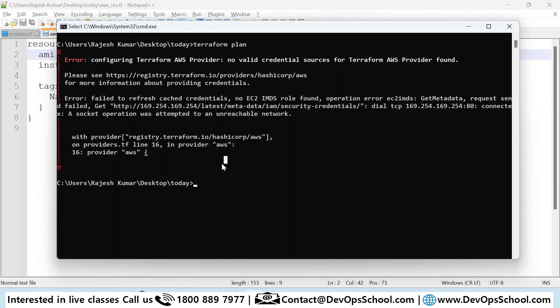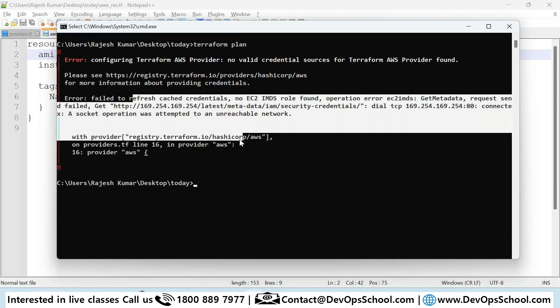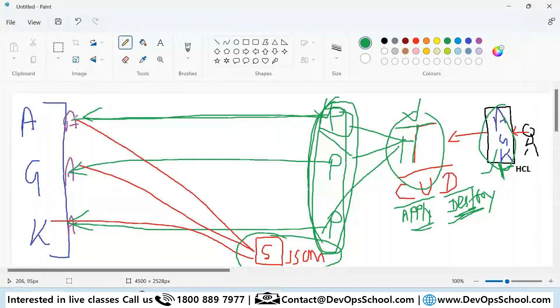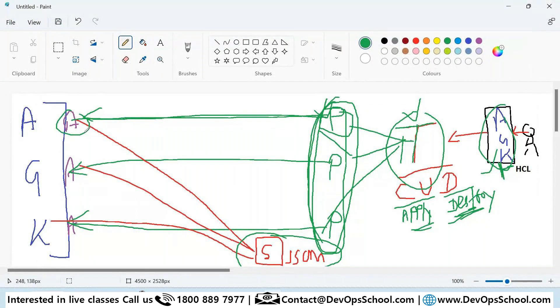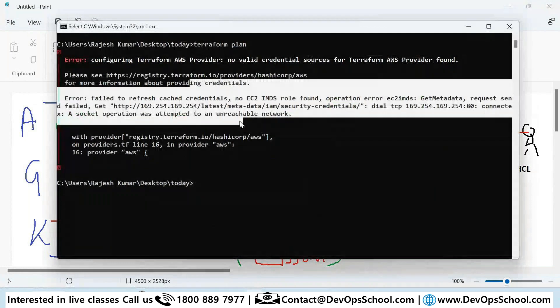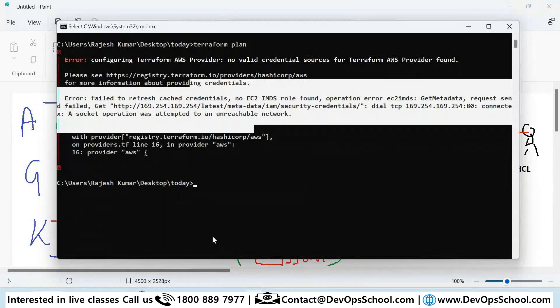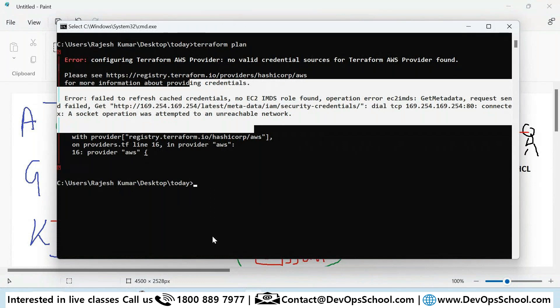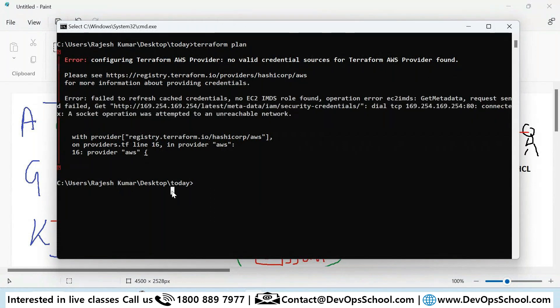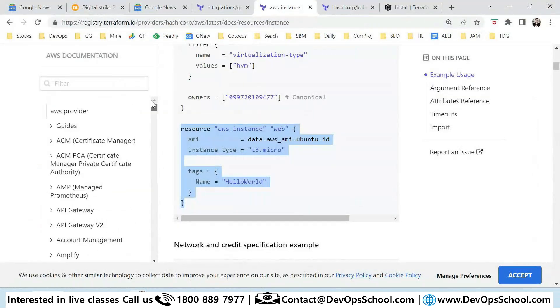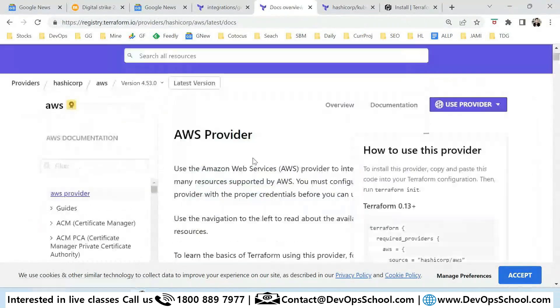There are no parameters for authentication. Look at this - the provider is sending the call to the API of AWS, but the API is saying I will not accept your call because you don't have authentication set.